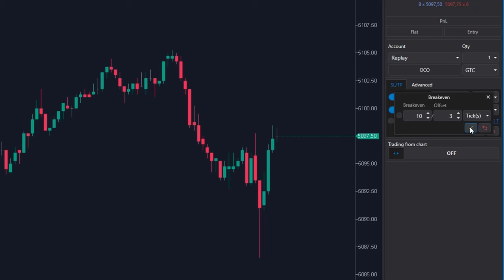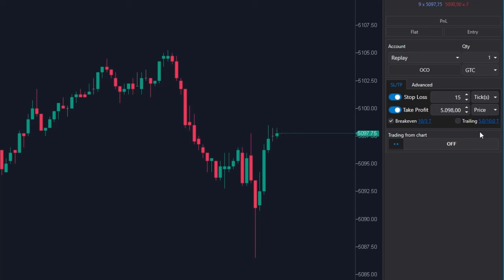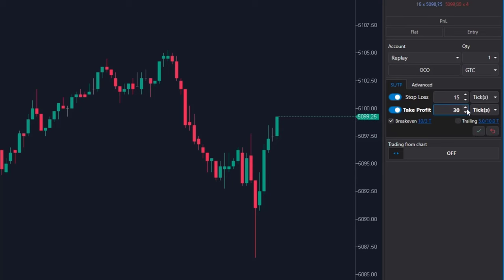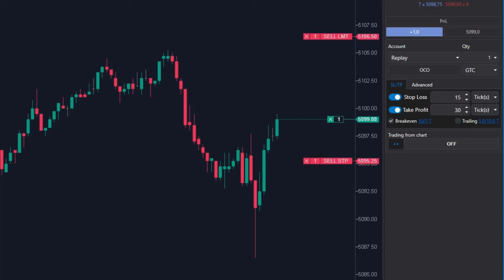Again, this function must be activated. I am setting the target to let's say 30 ticks and clicking at apply. When I open the position, we will pay attention to the price.